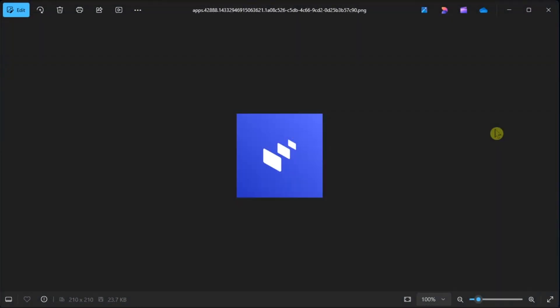Is the Intel Unison app not working on Windows 11? Then here's a video on how you can fix it.